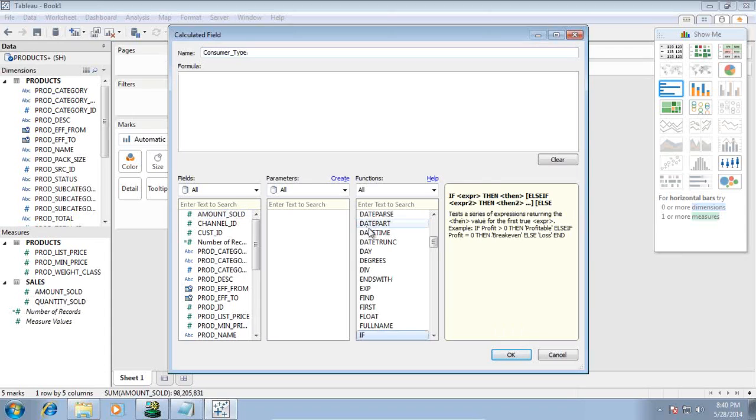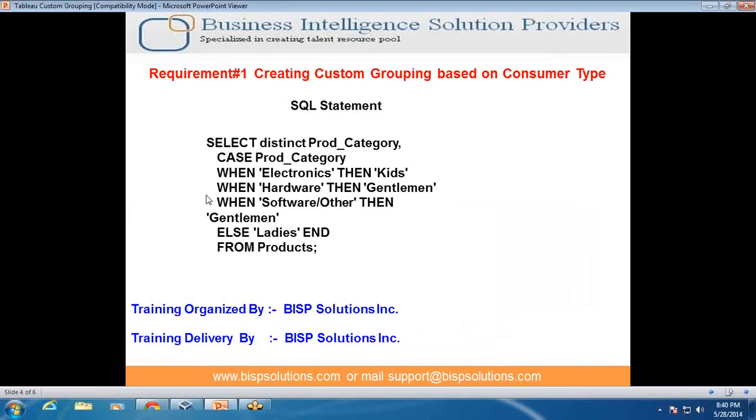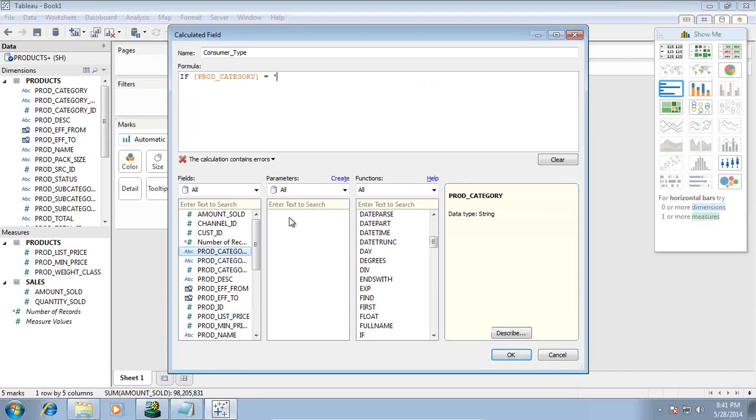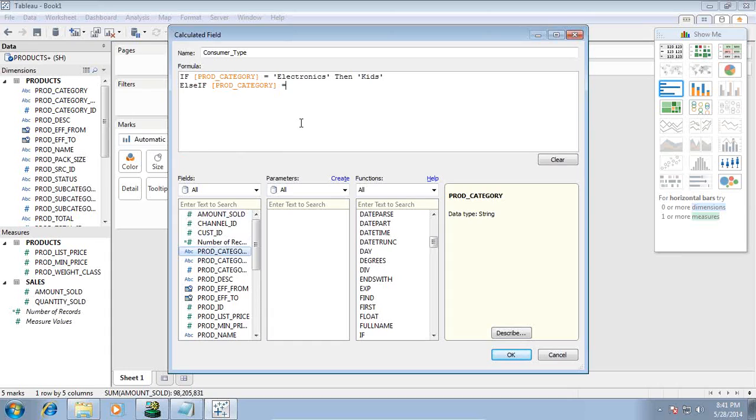We use the IF condition. The IF condition is the substitute of CASE statement in Tableau. I will pick up the product category and specify the expression. As per the requirement, if product category is electronics, consumer type is kids. If product category is hardware, consumer type is gentlemen. So I pick up electronics - if it is electronics then it is kids. Else if I continue to write this expression, if product category is hardware, then gentlemen.